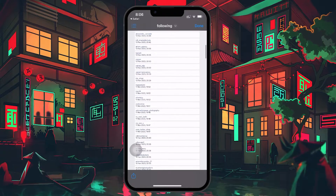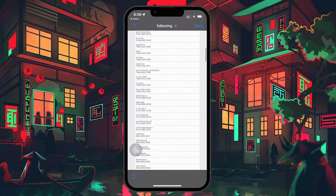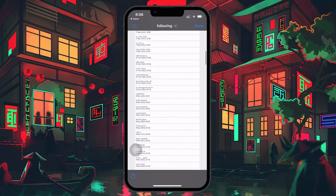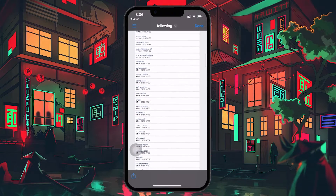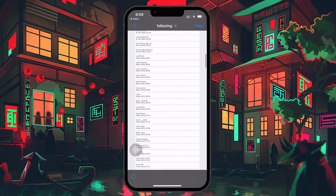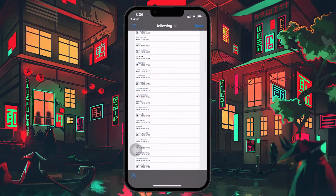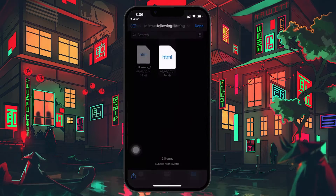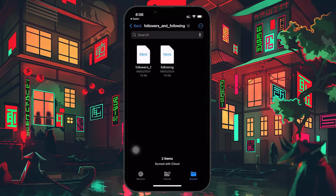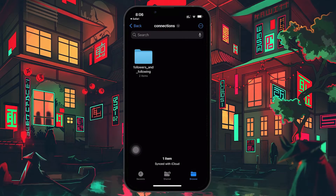It's important to note that the list you download is not updated in real time. So after you cancel follow requests, those profiles will still appear on your downloaded list until you request and download your information again. While this method may seem a bit roundabout, it's currently the only way to view and manage all your sent follow requests on Instagram.